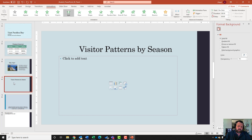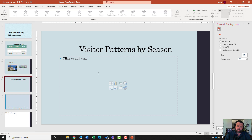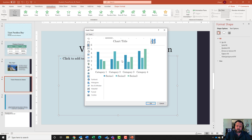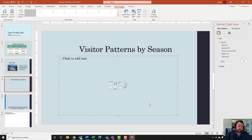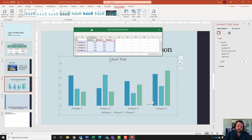Now go to slide four. It wants us to insert a Clustered Column chart. Click on the insert chart icon in the slide, find Clustered Column chart, click on it, and hit OK. A Charts in Microsoft PowerPoint sheet will appear.